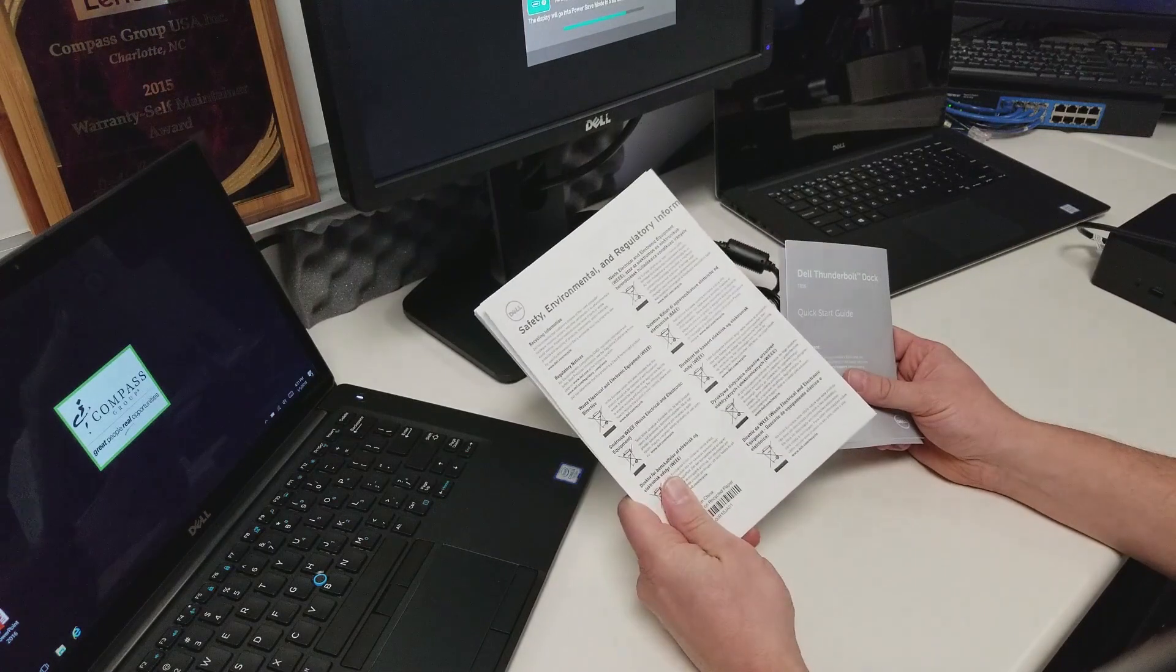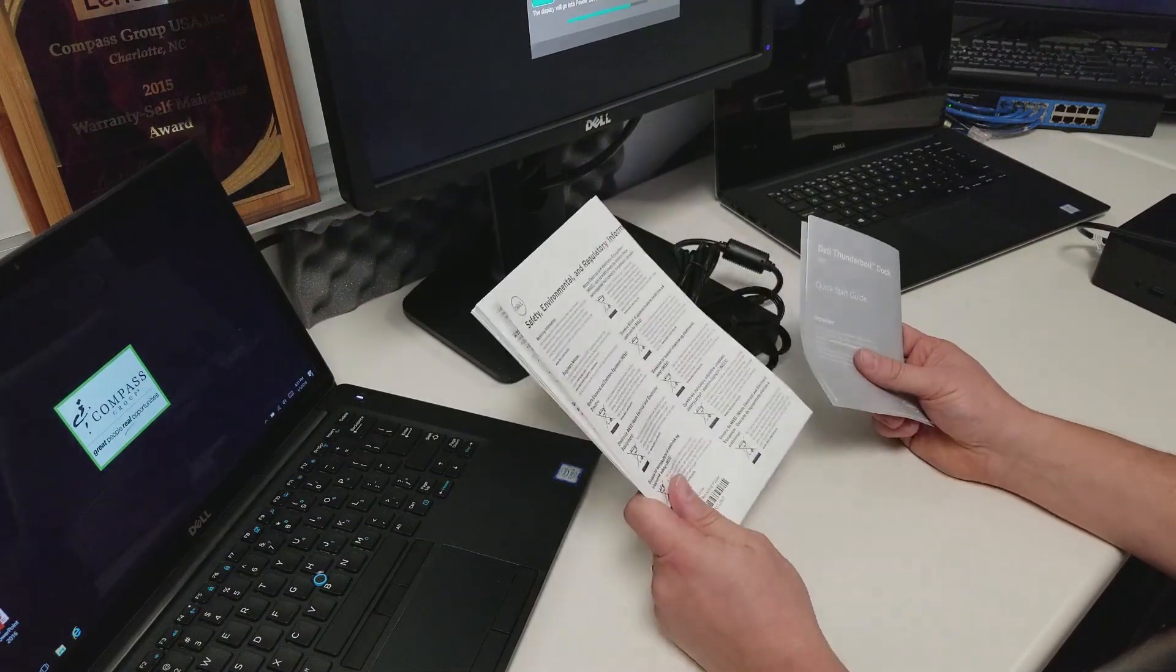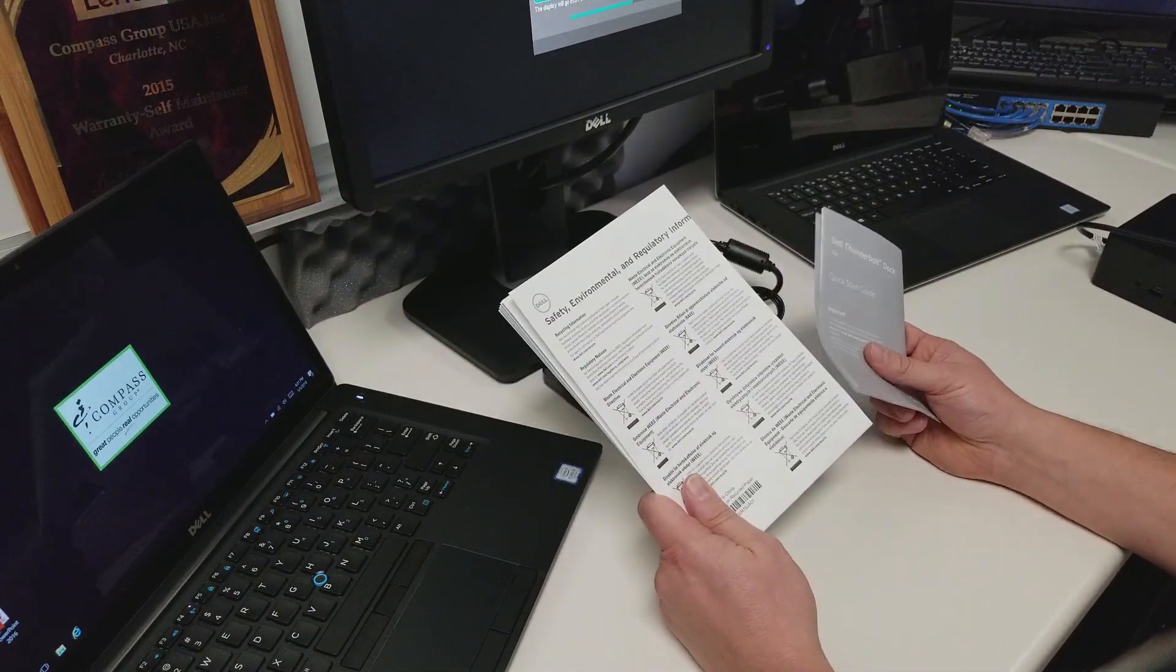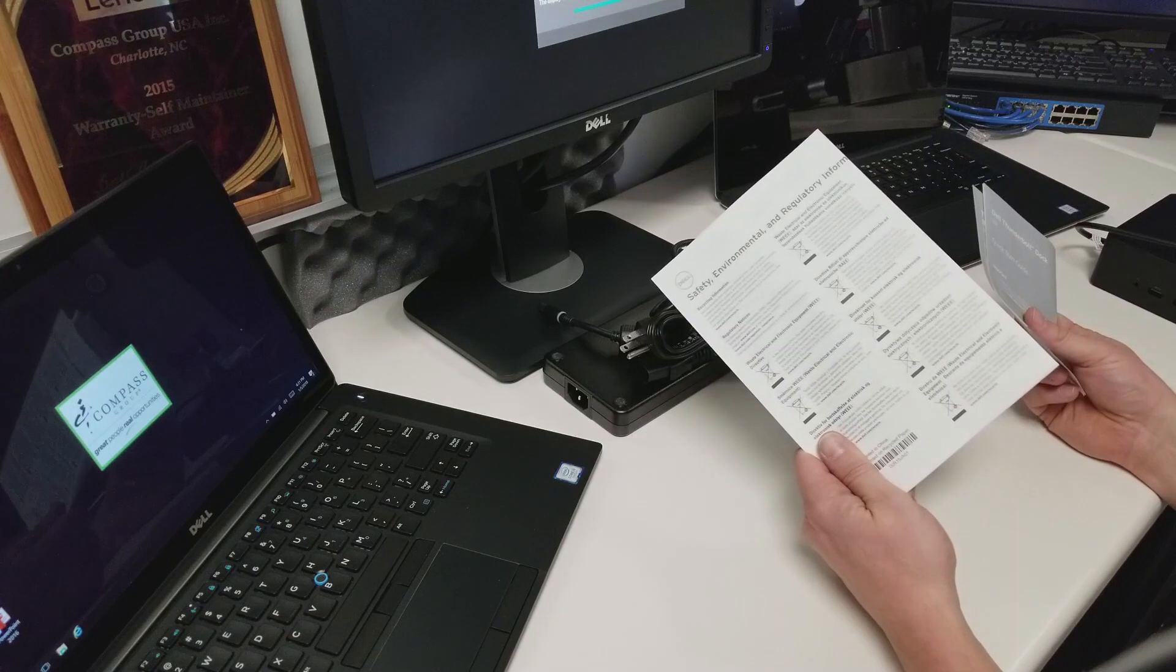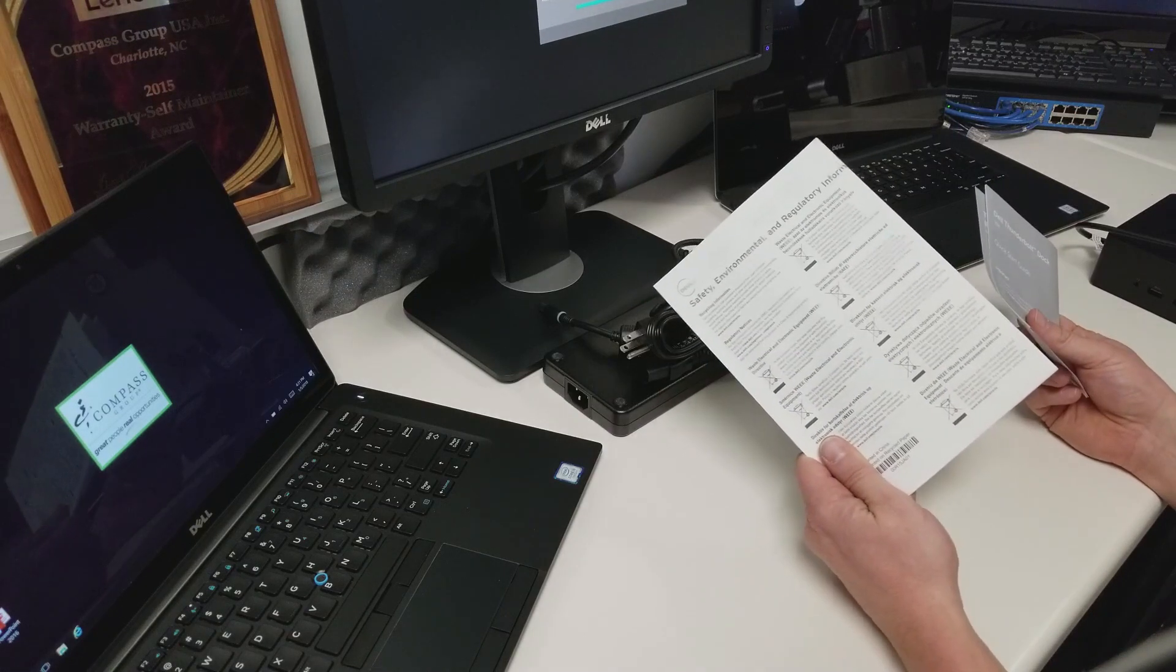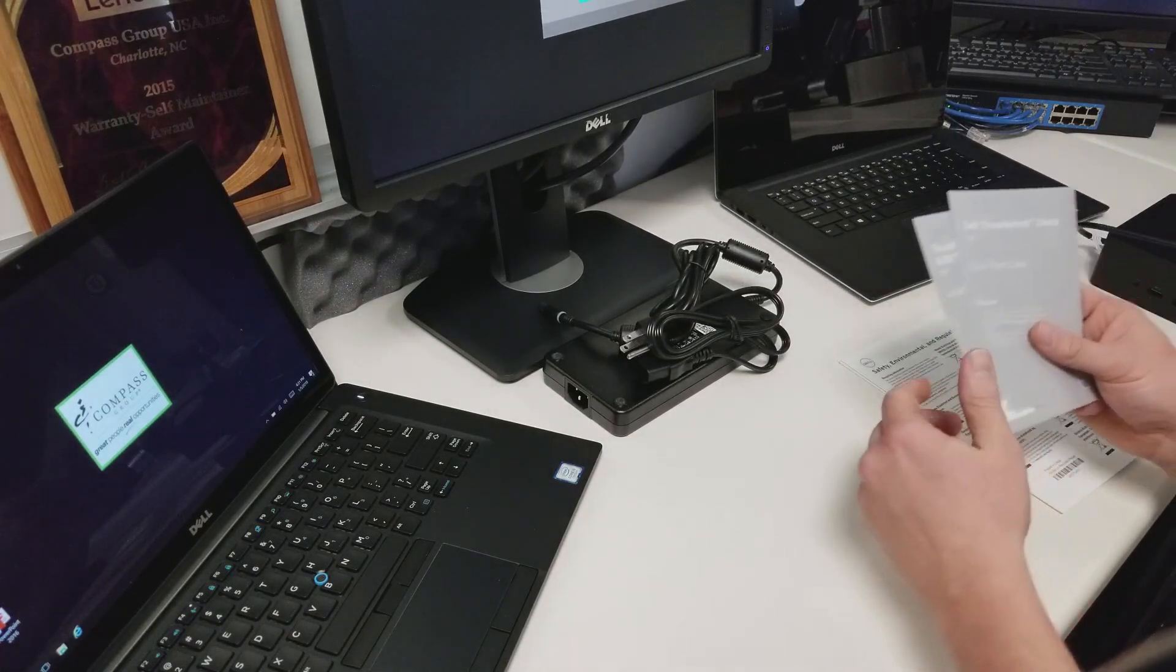It's just some safety and environmental information. You can read over it if you want. You don't really need to. It's just about if you need to recycle the docking station for whatever reason.